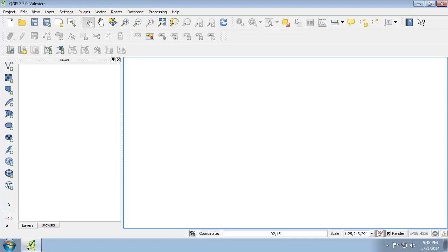Such as surveying and engineering projects. The SPCS is a series of separate coordinate systems, each covering either an entire state or a portion of a state. The SPCS is only used in the United States of America and therefore it's not appropriate to use SPCS for any other countries or regions of the world.